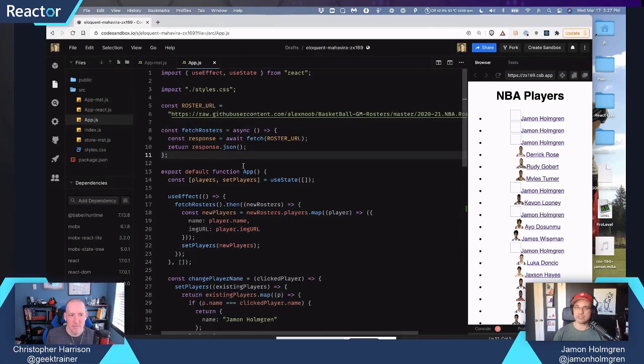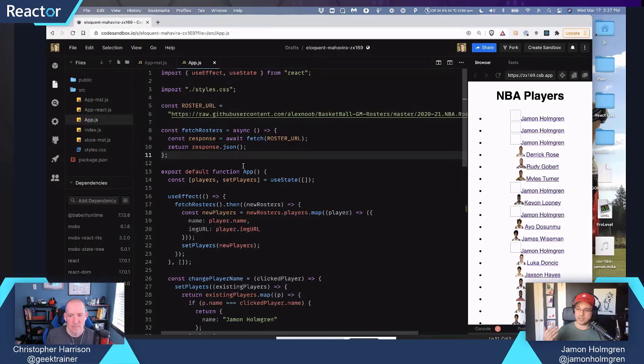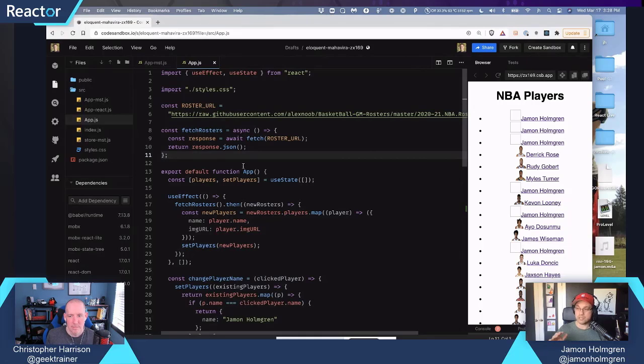And MobX State Tree itself allows you to create data models. It does things like data validation at runtime, as well as inferred TypeScript types that you can just pull out of your runtime types. You'll see the runtime types here.